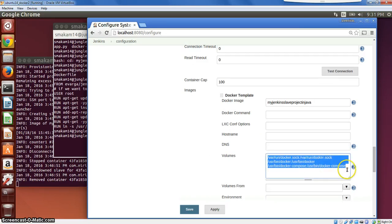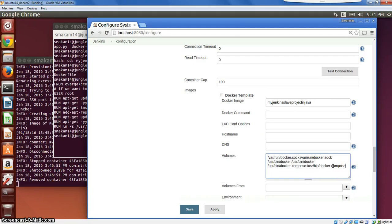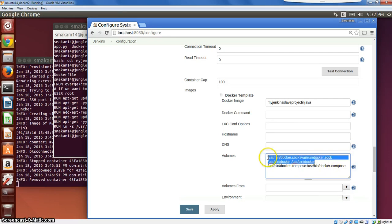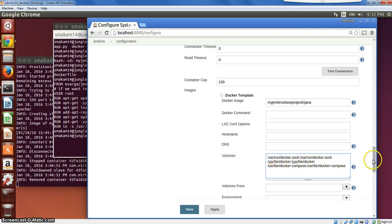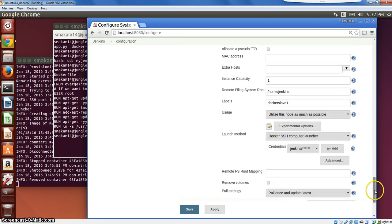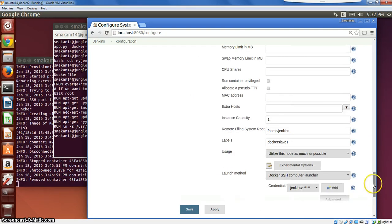Another thing that is necessary is we need to mount these volumes. This is necessary to be able to build the Docker container using the Docker engine on the slave host rather than using the Docker engine inside the container itself. We use Docker Compose and Docker and the socket from the host machine, so the container that will be created will be a sibling container rather than a child container.